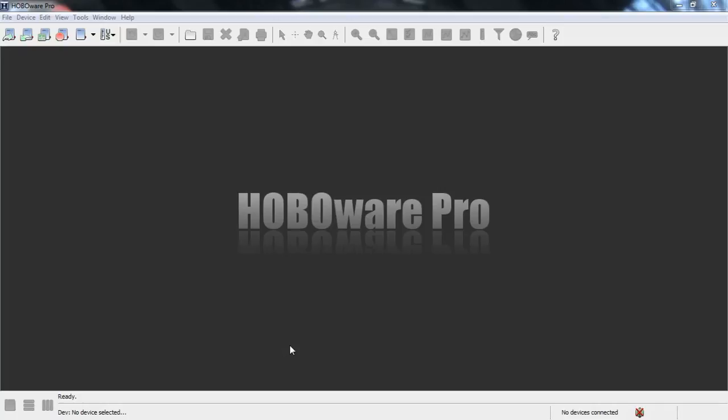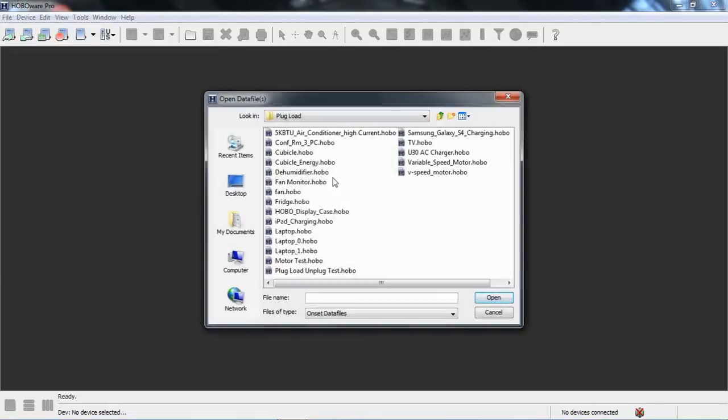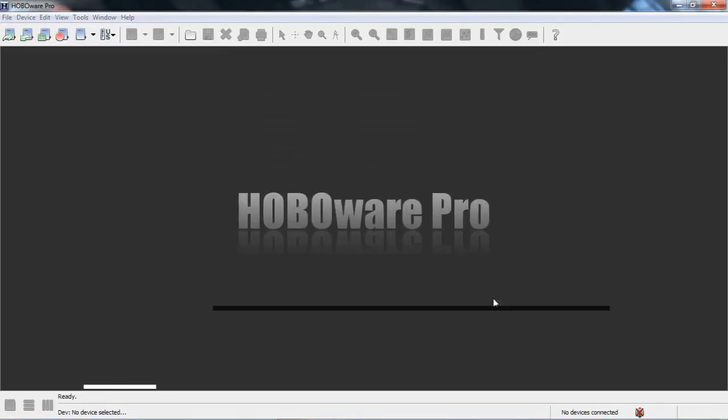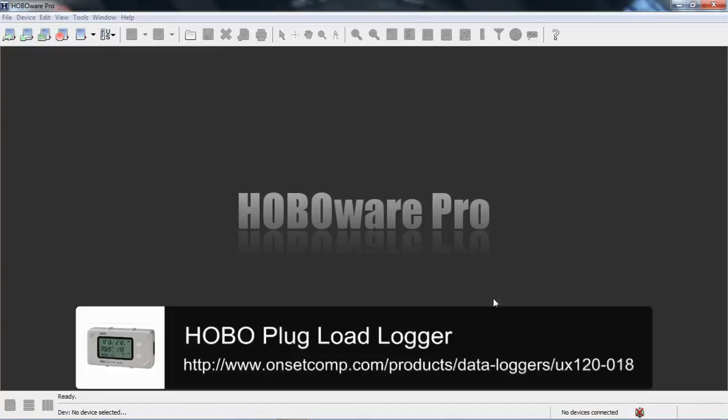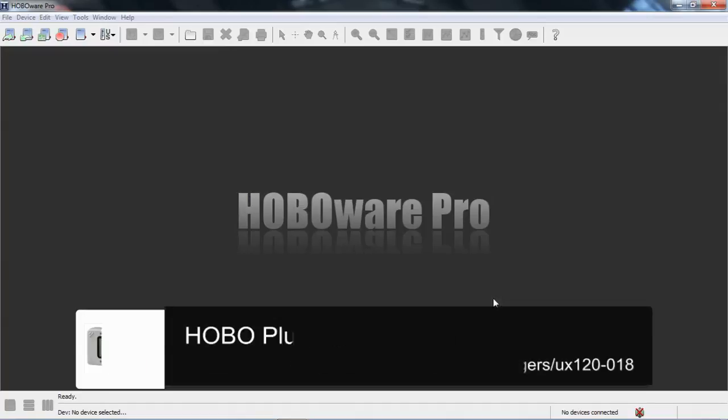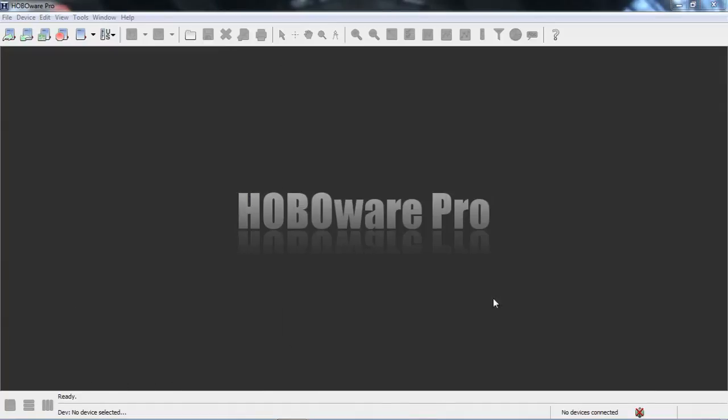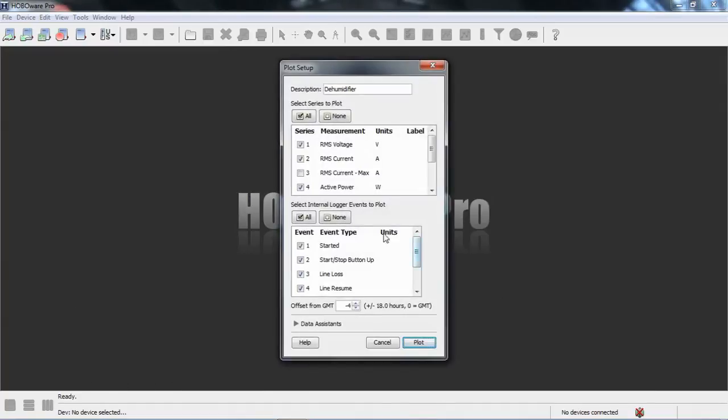I have a very large data file that I want to open. It was from a multi-month deployment of a plug load logger on a dehumidifier running in my basement. This file is about two megabytes, a pretty large file.